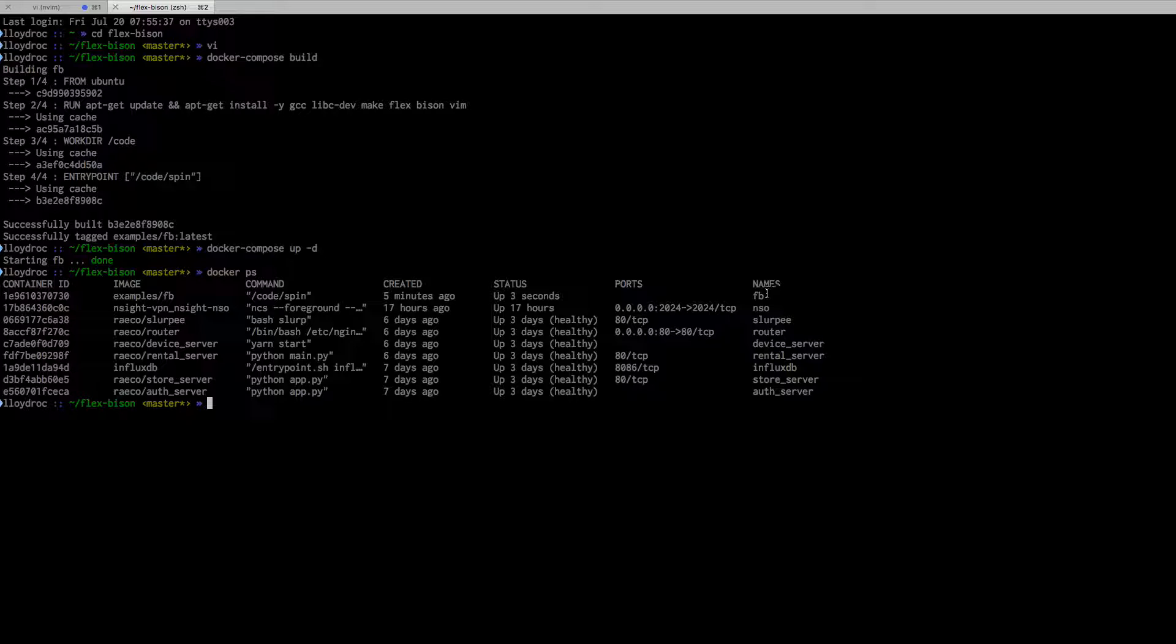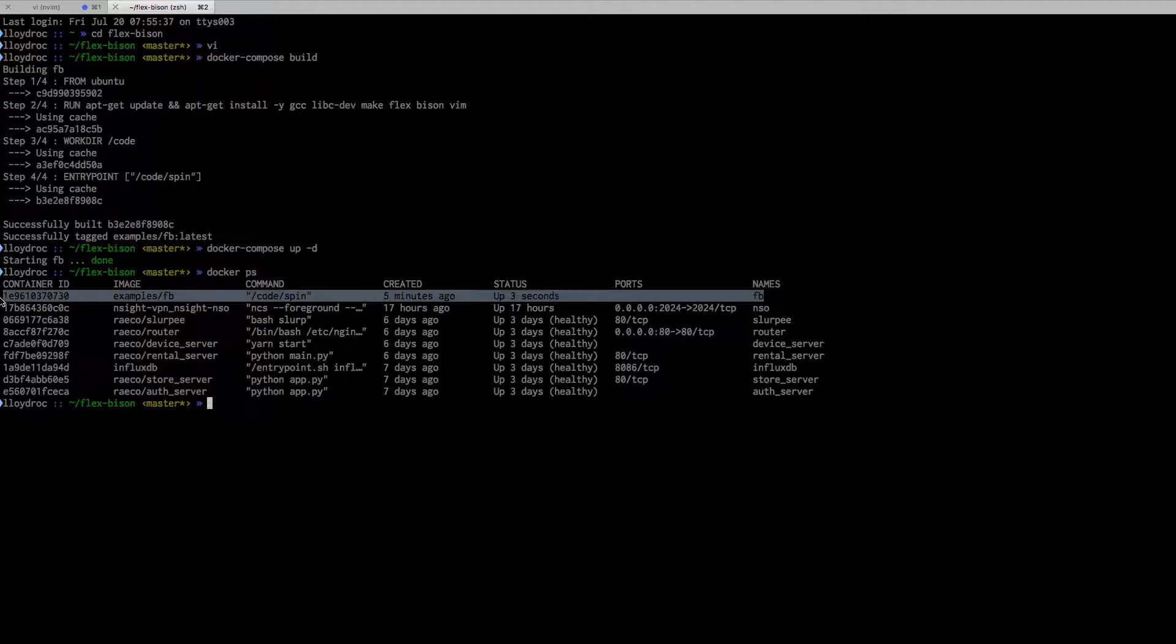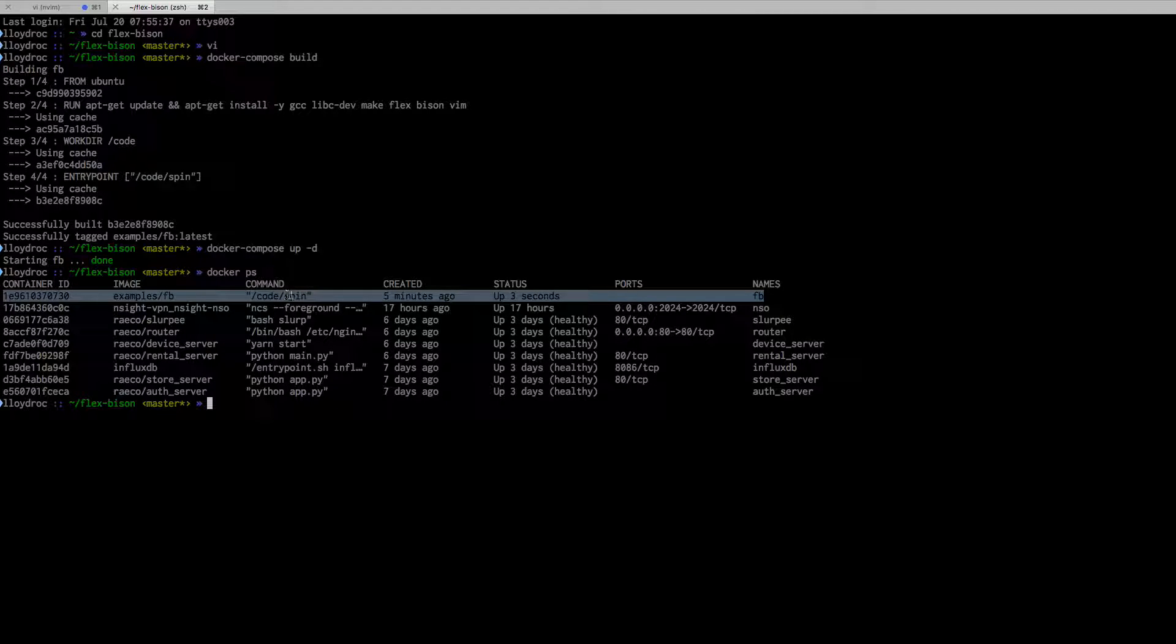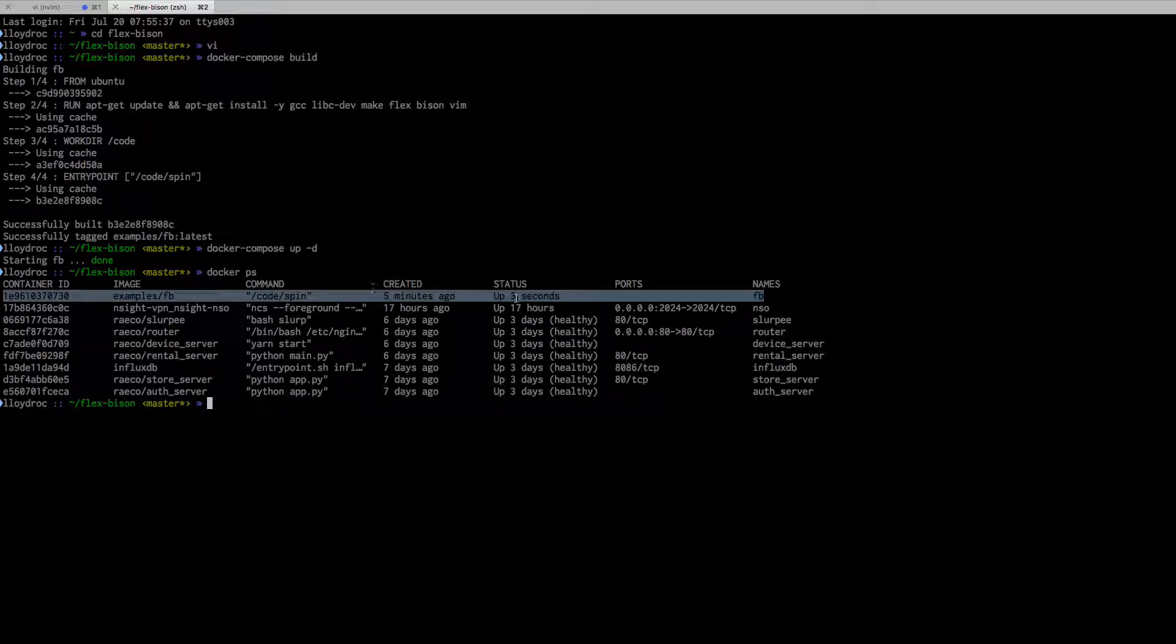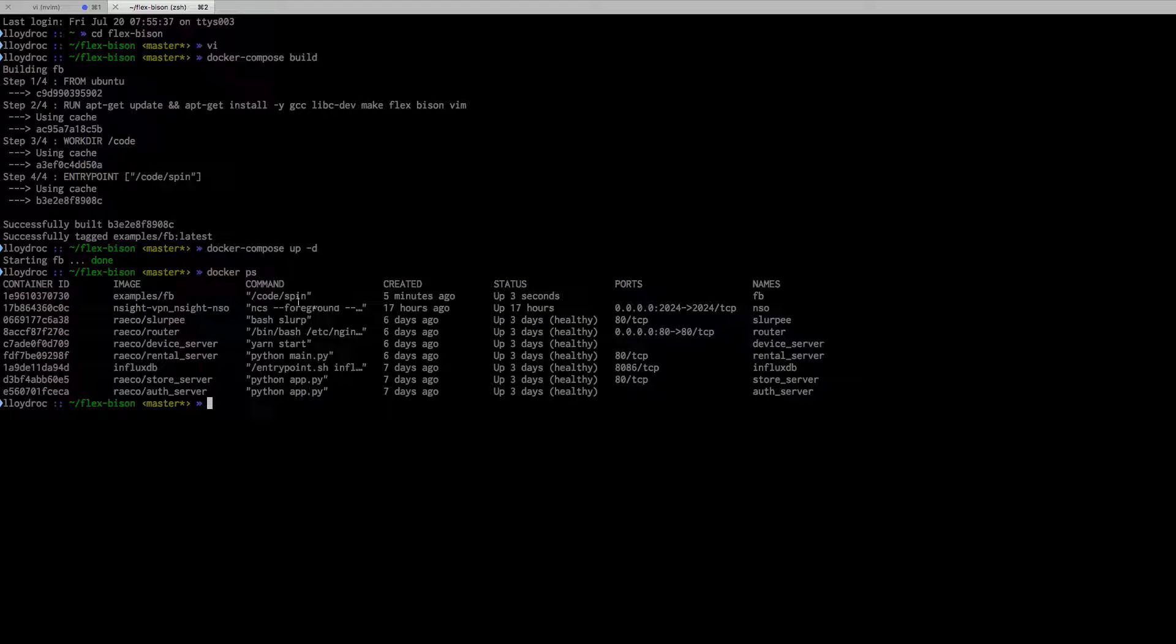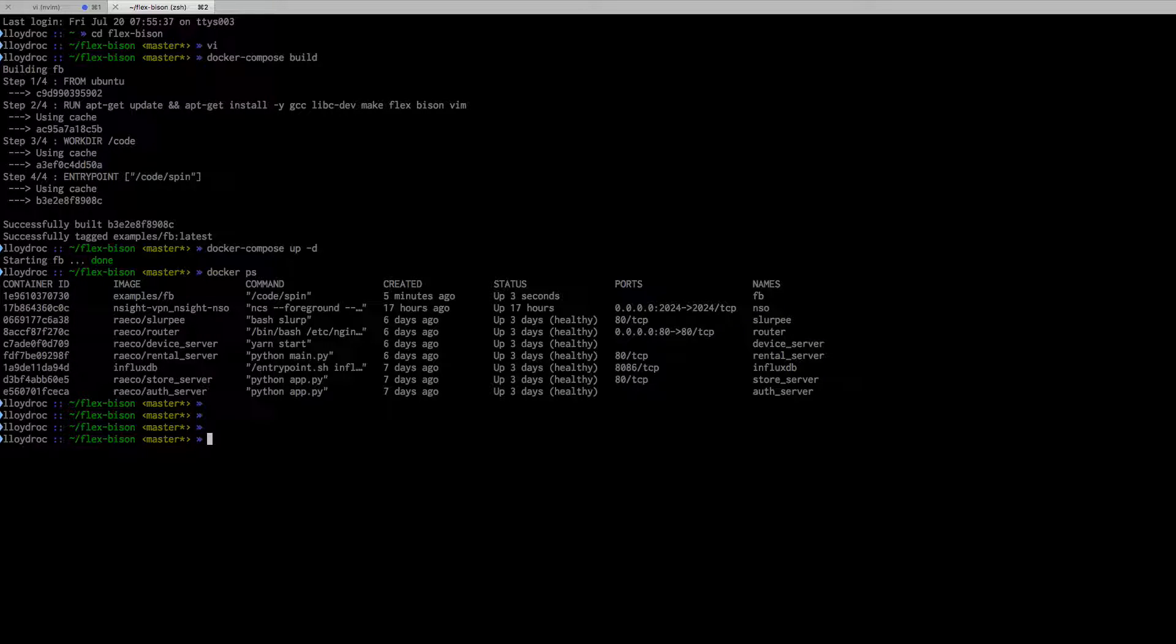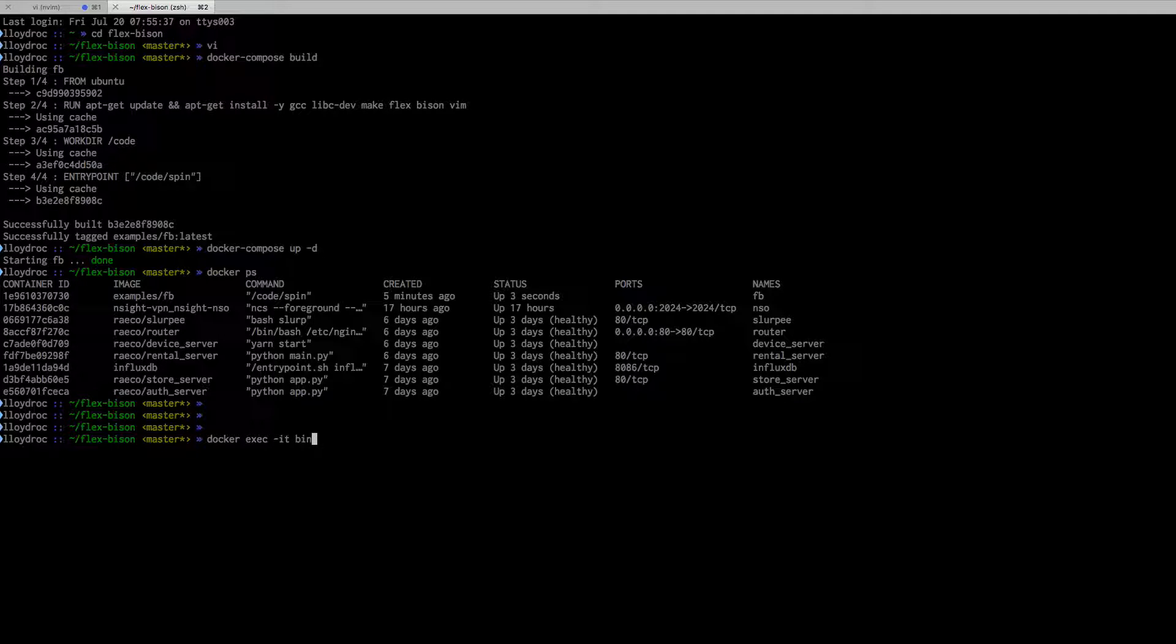If I look at that, I have this examples container. This is the command it's running—our script I created. It's been up for three seconds. Cool. Now I can easily go into it.